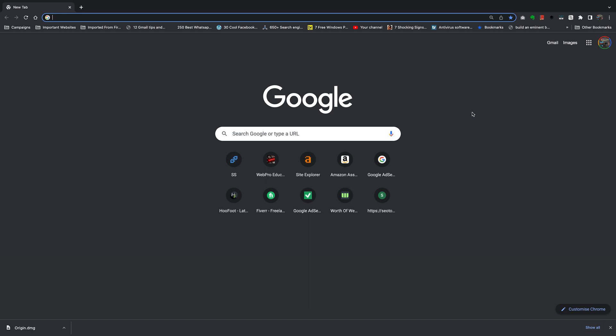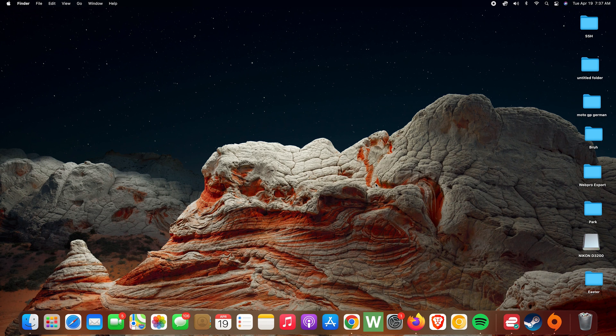For obvious reasons the default browser on your Mac computer or any Apple computer is Safari, but you can change that to Chrome or Firefox or Brave, whatever browser you want as your default browser.